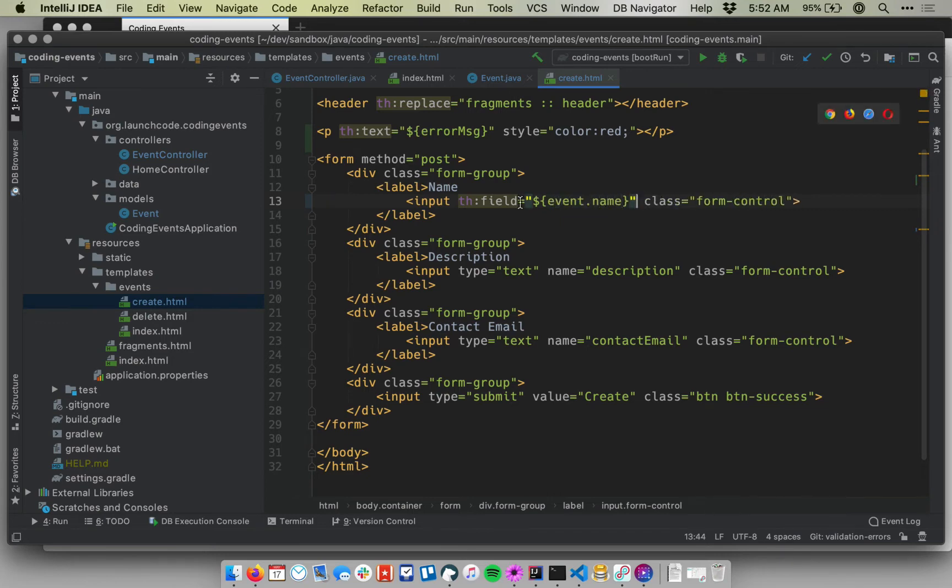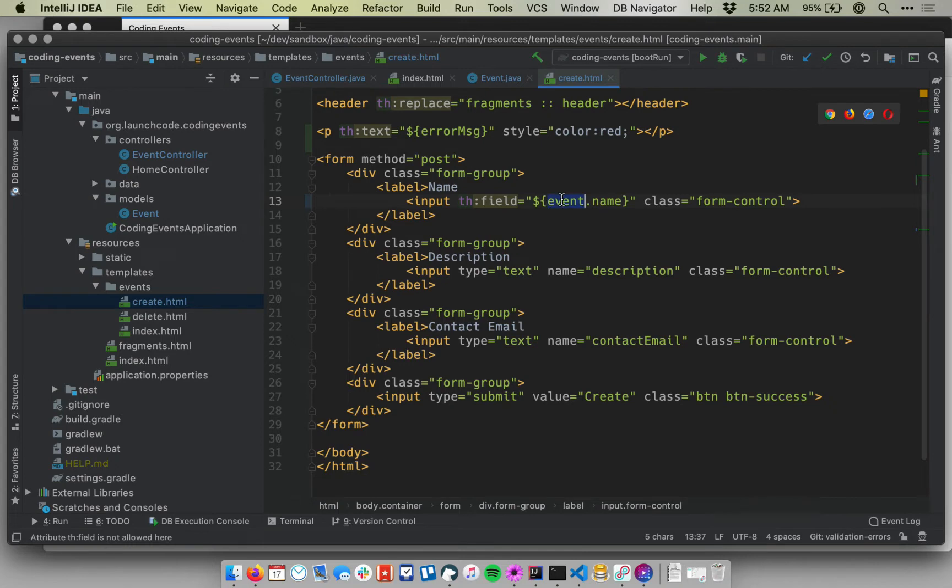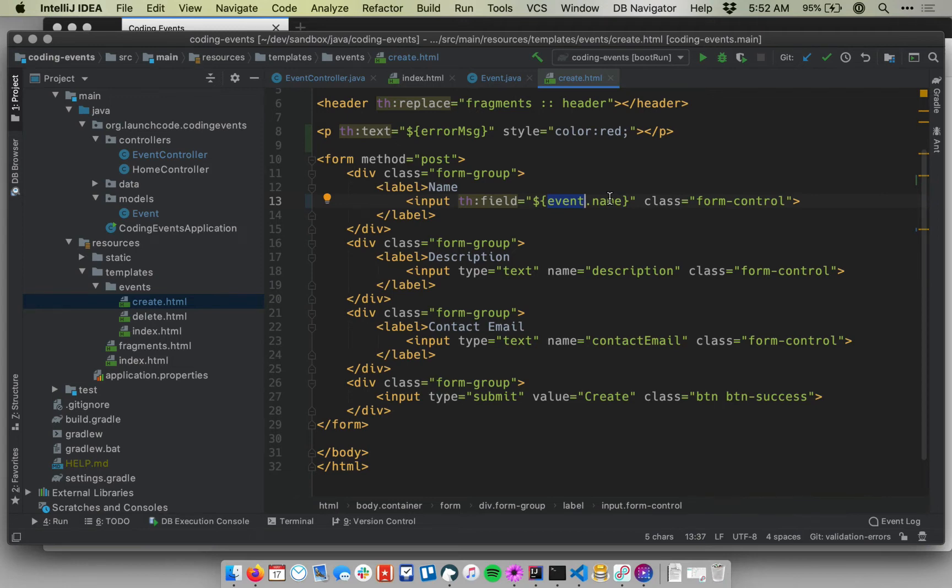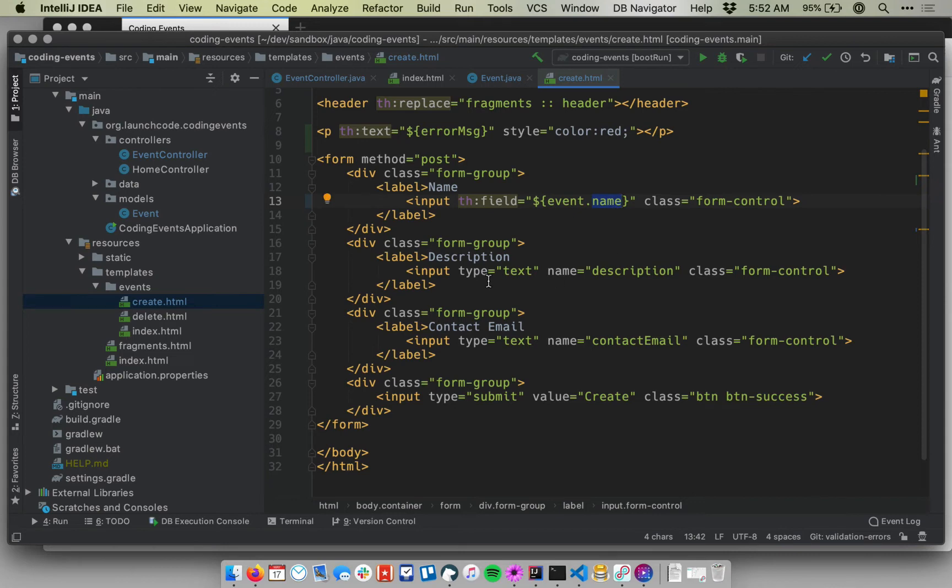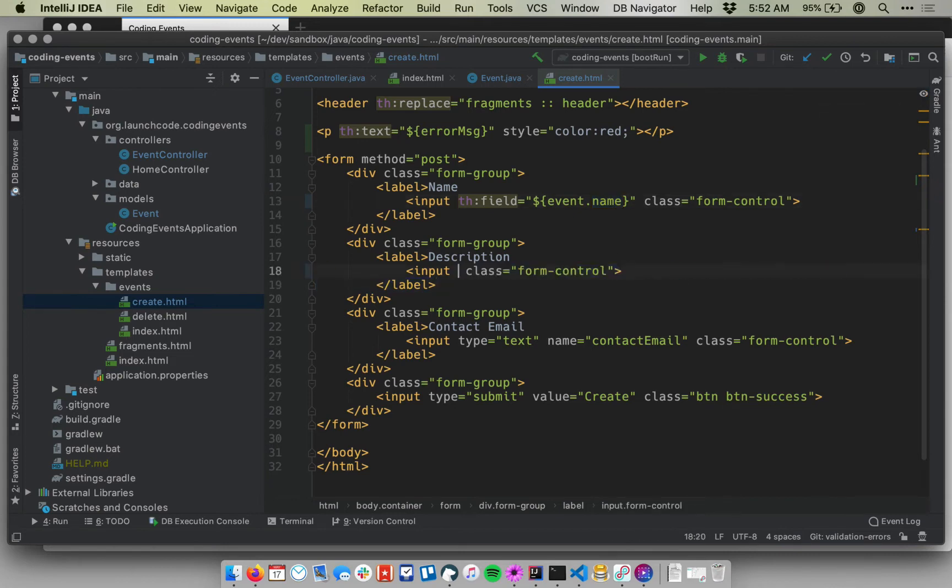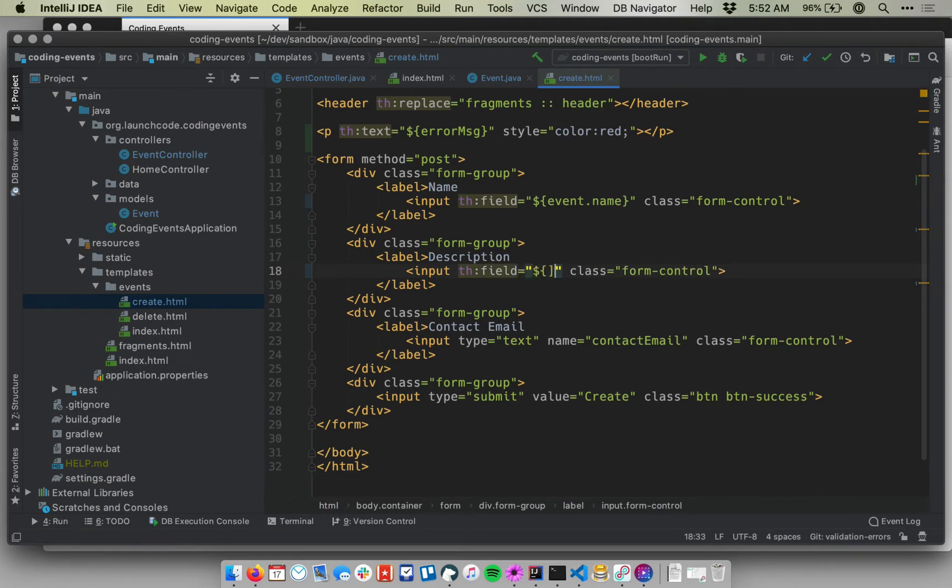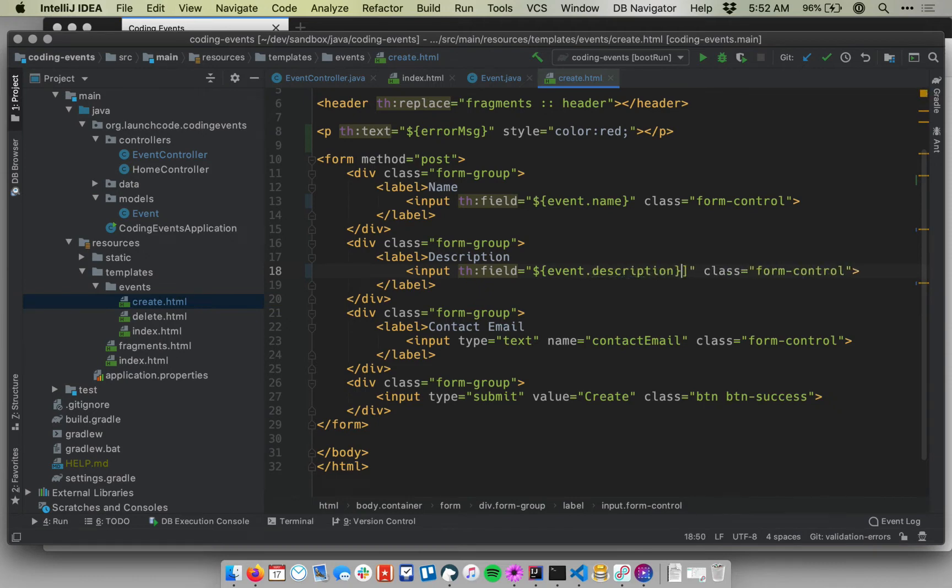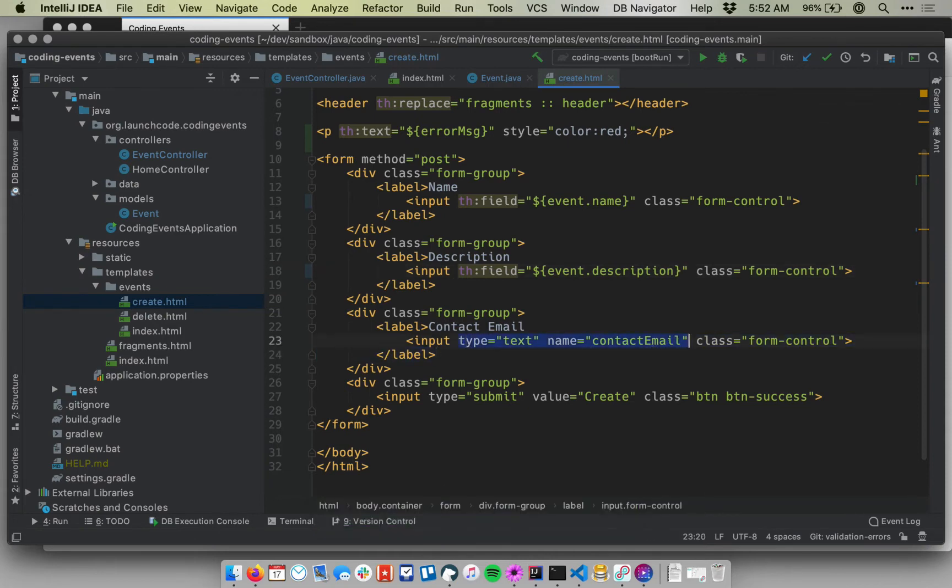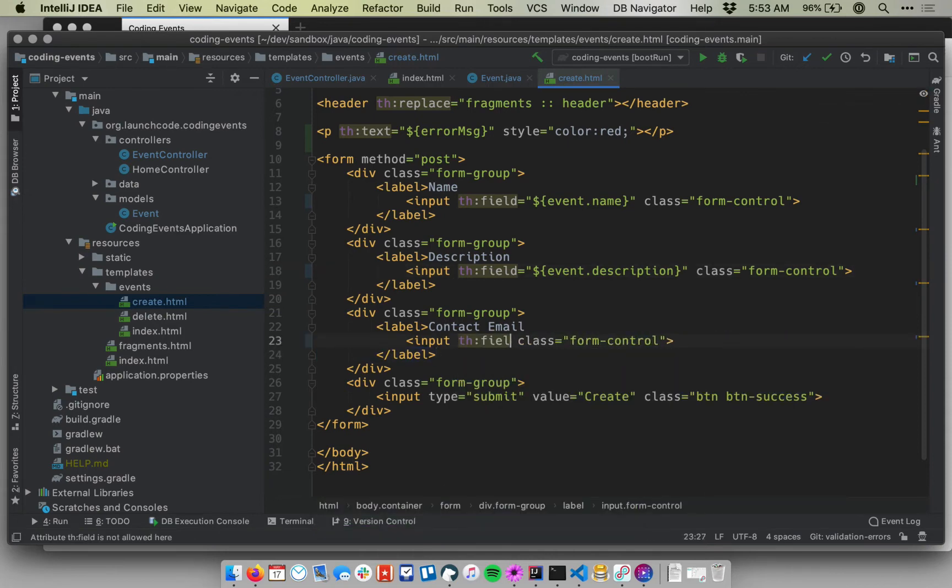So what this tells Thymeleaf to do is it says, hey Thymeleaf, I want this input to correspond to the name field of my event object. And so please go ahead and create the corresponding name attribute and input for me. And in particular, we know that for model binding, the name attribute has to match up with the variable or the field name in the model object itself. So that will automatically be determined by Thymeleaf. We can do the same thing down on the description. So let me say th:field equals dollar sign curly brace event.description. And I'll do the same thing for the contact email. Th:field equals event.contactEmail.